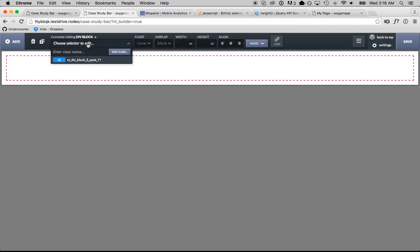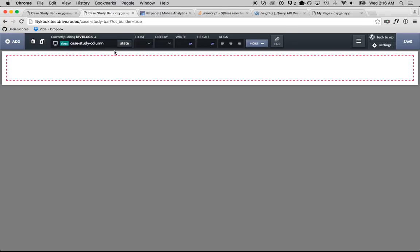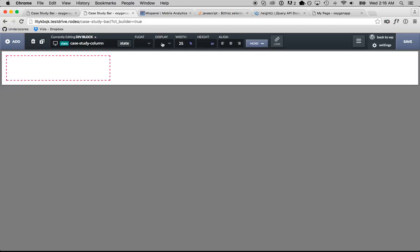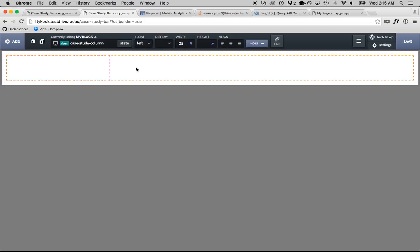So another div, we'll call this case study column and this is just going to be 25% width and float left and there's going to be four of these.